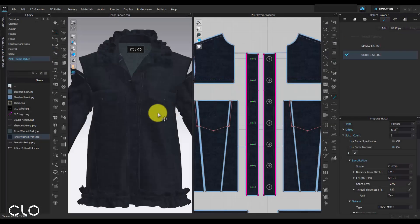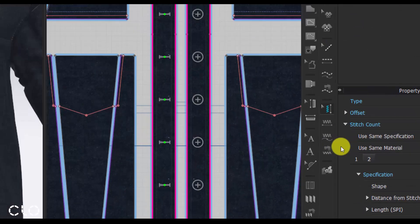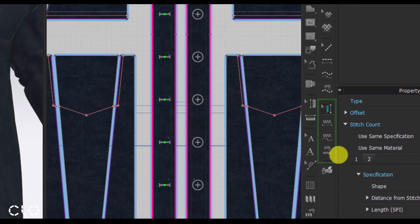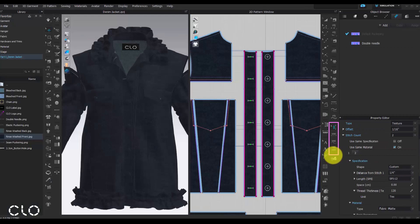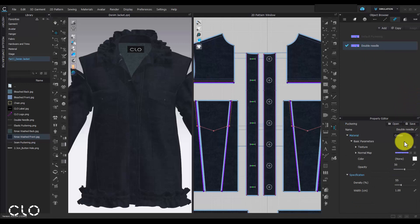We can move to the puckering part. We can add puckering for seam line and internal line by different puckering tools. In this project, I have already added puckering on double seam line parts. So double-click the puckering settings. You can change the puckering material type to denim.